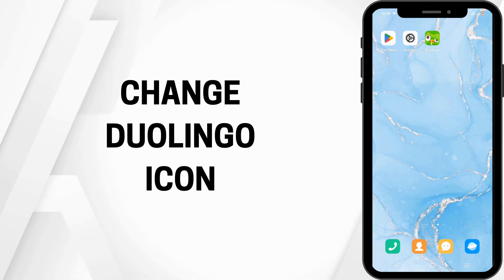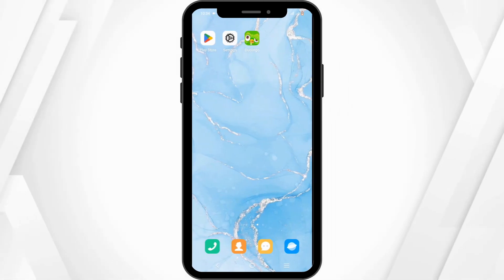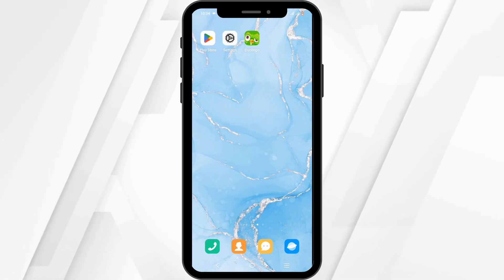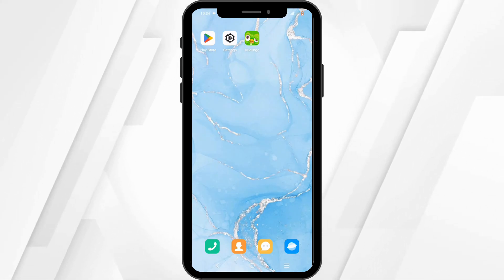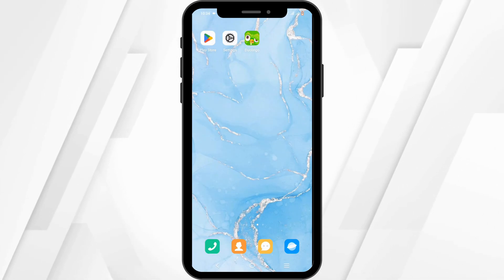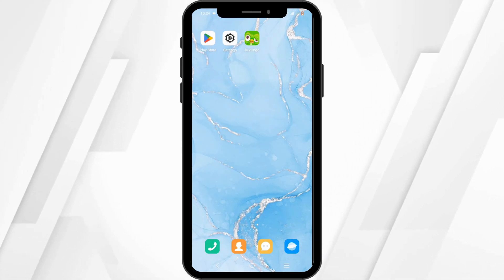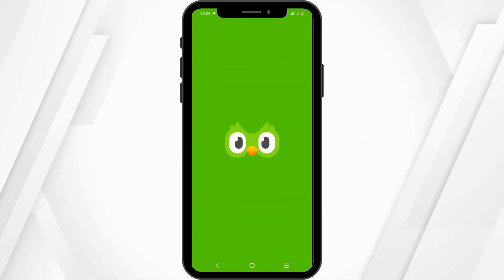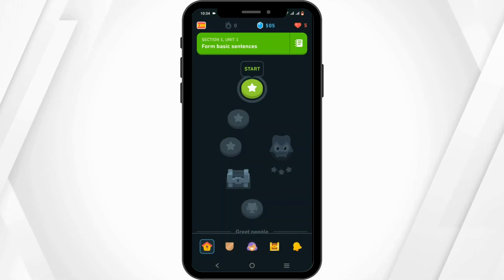How to change the Duolingo app icon. Hey everyone, welcome to the channel. Let's get right into this quick and easy tutorial to change your Duolingo app icon. Launch the application on your mobile device.